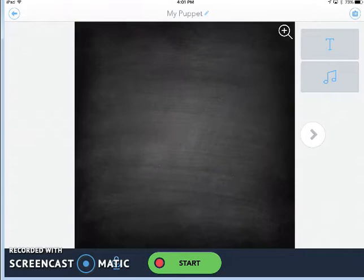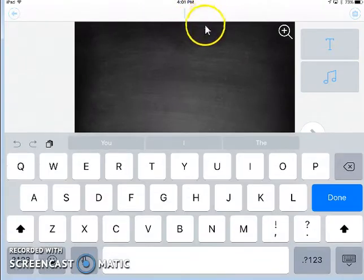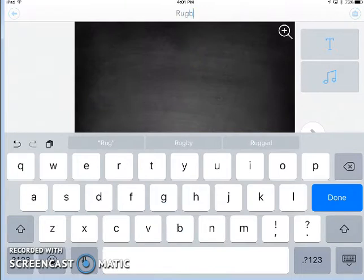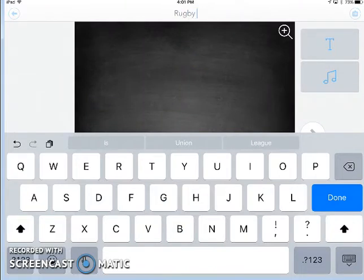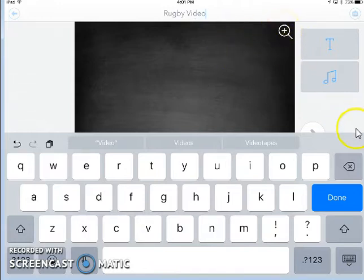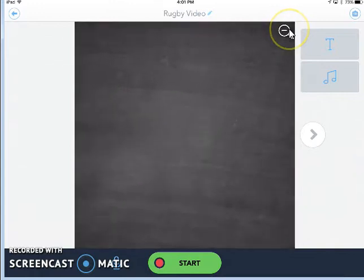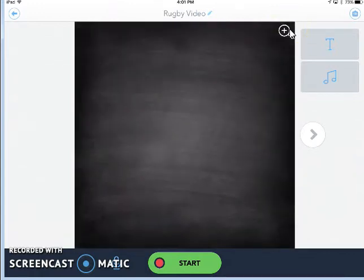On the recording screen, I have a few options. At the top, you can see it says my puppet. And if I tap on the edit symbol there, I can change the title of my project. I'll just call it rugby video. I can also tap to zoom in on the center of my image.